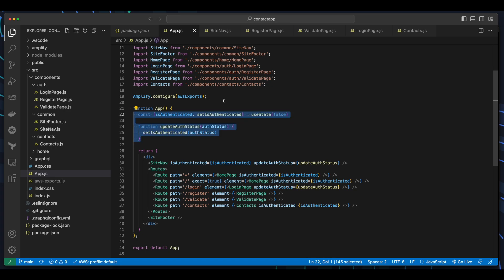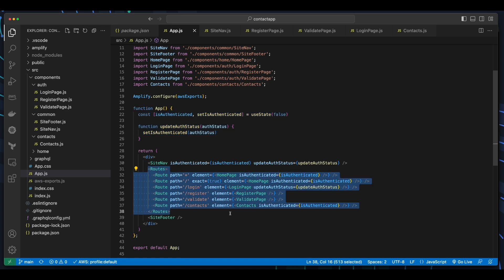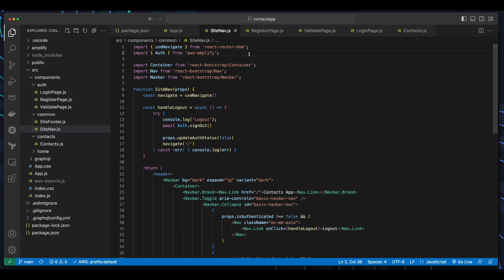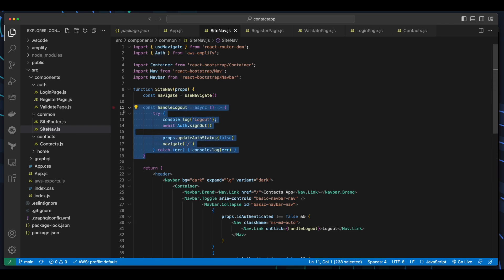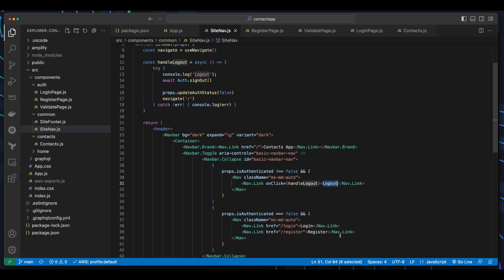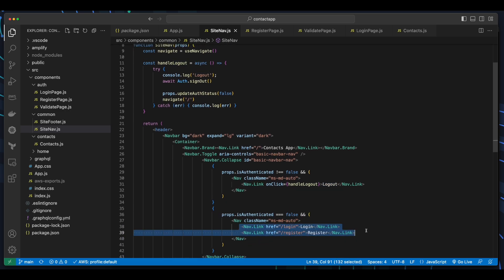In the app function, I've added a constant in the state to hold authentication status and a function to manage the auth status. I've also added routes, and here we see a site nav component element, which takes the isAuthenticated constant and the update function. Jumping into the site nav component, we see an import for auth from AWS Amplify, as well as a handle logout function, which is called from the on-click event handler of the logout button. And there are also nav links to the login and register component routes.